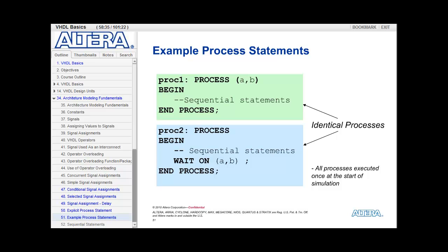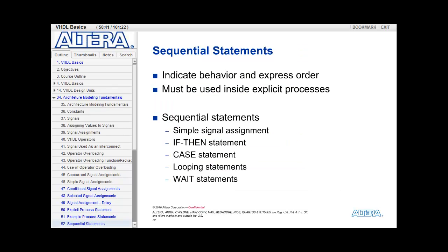Having a sensitivity list and wait statements inside the same process is not legal in VHDL. Sequential statements are statements used inside of explicit processes. Almost all of them, except for the simple signal assignment, can only be used inside explicit processes. They indicate the behavior of the logic and express an order to it. Examples include the simple signal assignment, the if-then statement, the case statement, looping statements, and wait statements. The simple signal assignment is also allowed inside an explicit process.